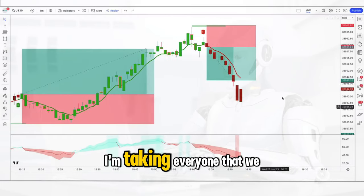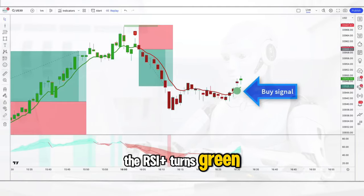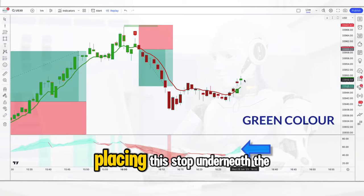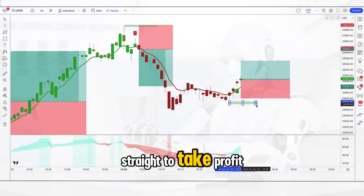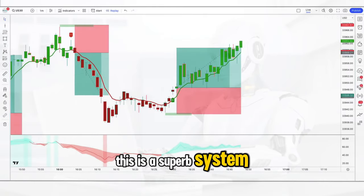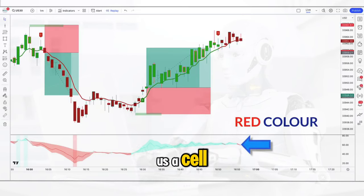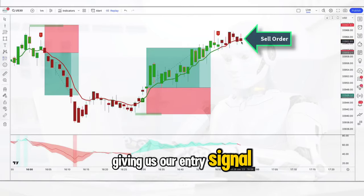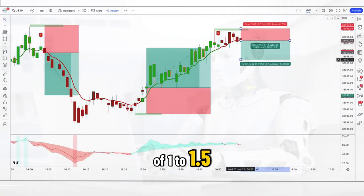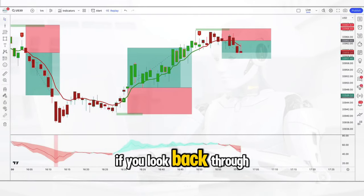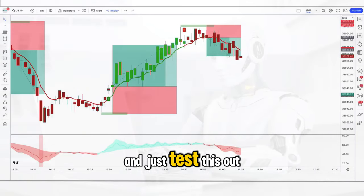Notice how I am not cherry-picking the trades — I'm taking every one that we come across on the screen. The next trade is taken when the GMA gives us the buy signal, the RSI plus turns green, and we see a bullish closing candle. We enter on the open of the next candle, placing the stop underneath the recent swing low, going for a 1 to 1.5 risk reward ratio. Yet again the trade goes straight to take profit with no drawdown. We only have to wait a few bars before the GMA gives us a sell, the RSI plus turns red, and a bearish closing bar gives us our entry signal. The stop remains above the recent swing high with the same 1 to 1.5 profit target. Every single trade taken has been a winning trade and we haven't skipped a single one. Head over to TradingView and test this out because it really is a superb system.